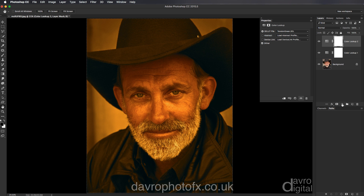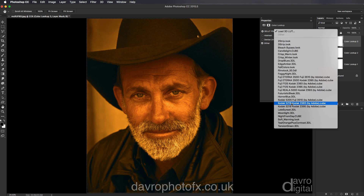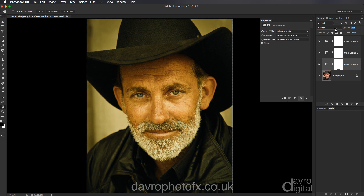Back over to the adjustment layer, down to Colour Lookup again. This time we're going to be using the Kodak 5218 2383. There's the look, but it's looking a little bit too amber for my liking, so we're going to click on the bottom layer and come to the opacity slider, reducing the opacity down to about 30%. Let's come up to the Tension Green layer and reduce the opacity of this down to about 40%, and there it is.